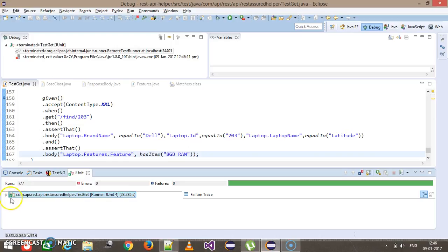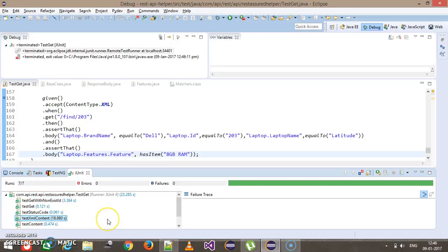Our testXMLContent method is getting passed. In this manner you can validate the content of your response when you are receiving it in XML format.